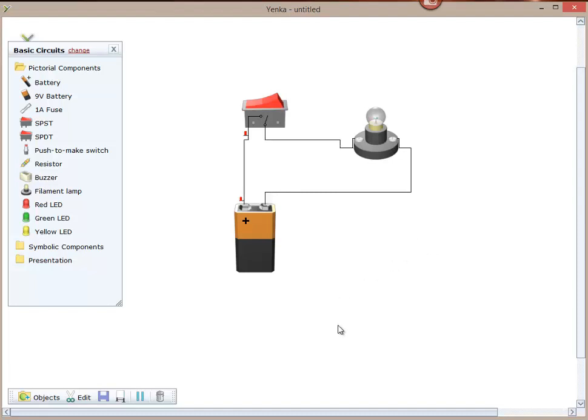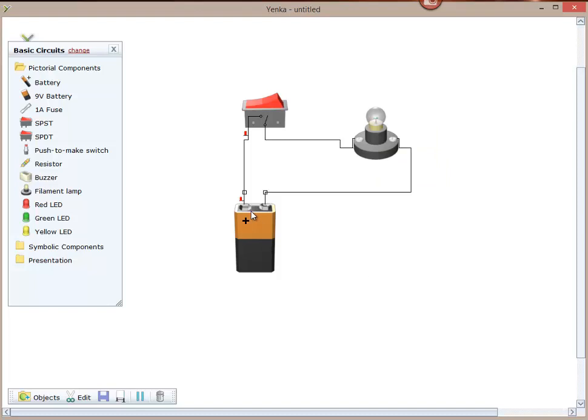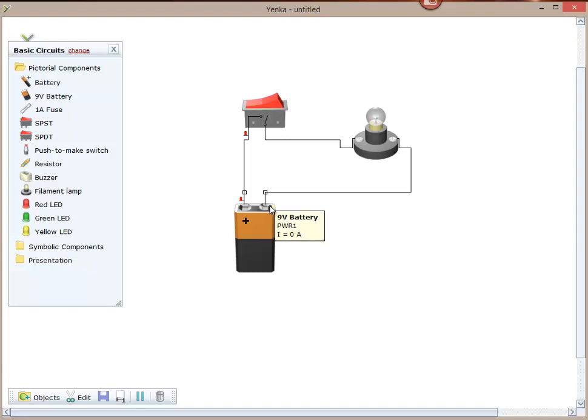So we're now at the position where we've connected up our switch, our battery and our filament lamp. We're connected to the positive terminal and the negative terminal of the battery, but we still have no amps flowing through the circuit, no current flowing around the circuit.